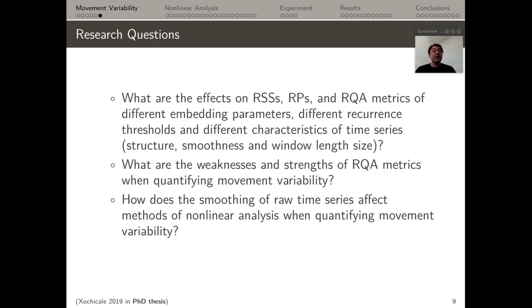The three main research questions for this PhD thesis are: first, what are the effects of reconstructed state spaces, recurrence plots, and recurrence quantification analysis metrics for different embedding parameters, recurrence thresholds, and different characteristics of time series such as structure, smoothness, and window length size? Second, what are the weaknesses and strengths of recurrence quantification analysis metrics when quantifying movement variability? Third, how does smoothing of raw time series affect methods of nonlinear analysis when quantifying movement variability?